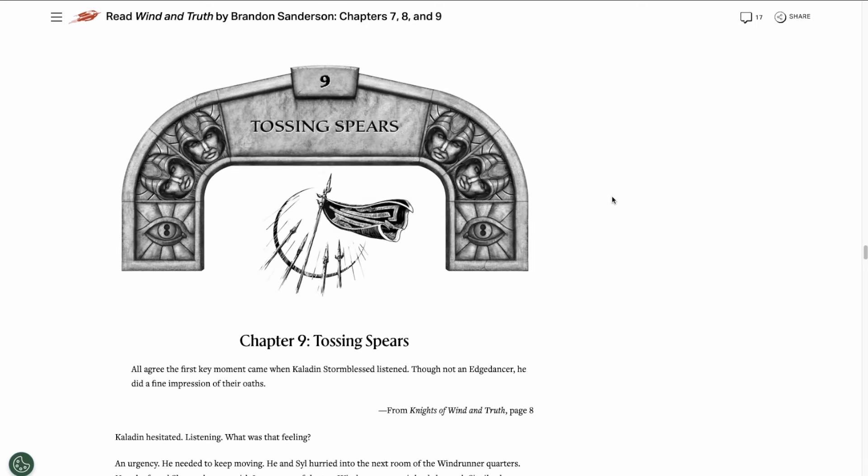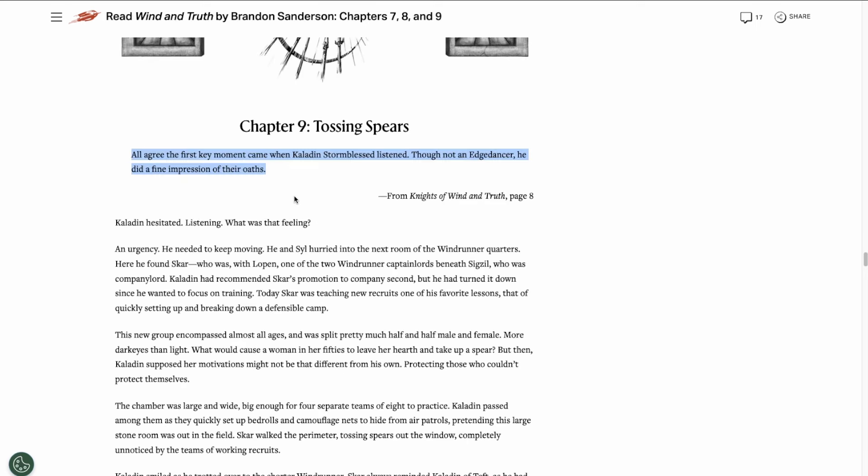Then we get to chapter nine, which is titled Tossing Spears. In this epigraph, we learn that Kaladin listening to the wind is the first key moment in whatever the author of Knights of Wind and Truth is writing about. I don't think the events the author is referring to is the Contest of Champions, but rather something that happens in Shinovar.